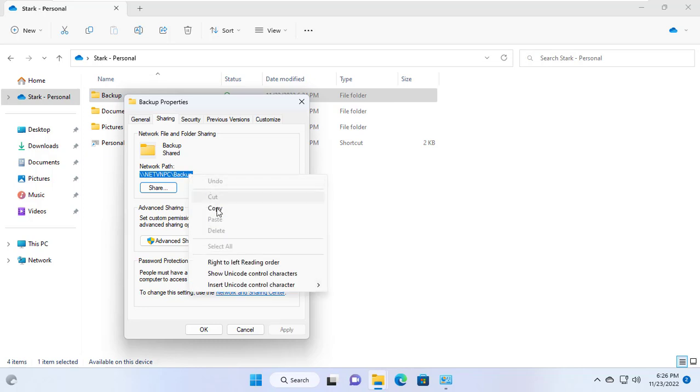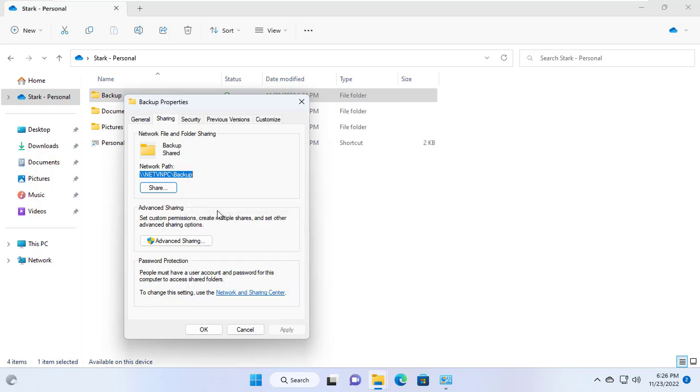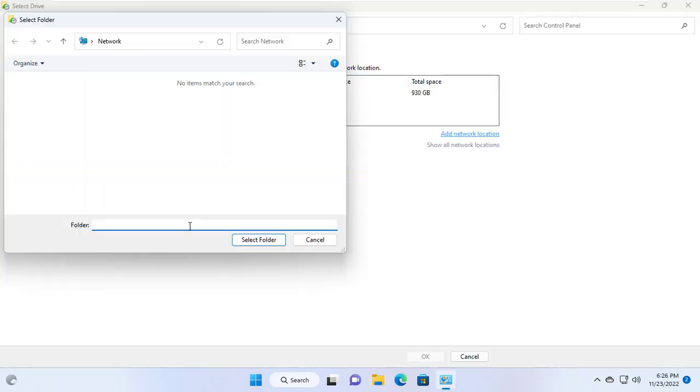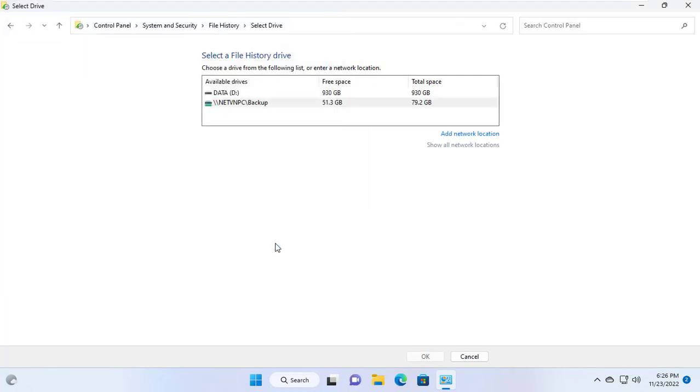You can use other clouds like Google Drive, Dropbox if you want. Here I enter the path to the shared folder named backup.